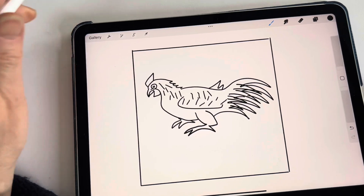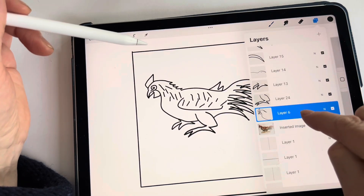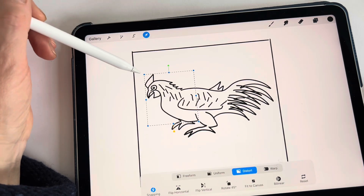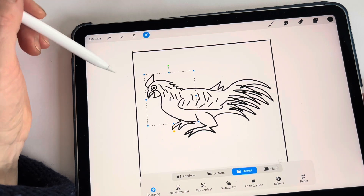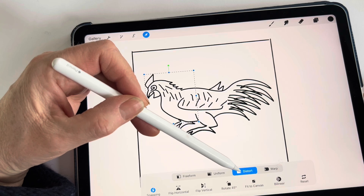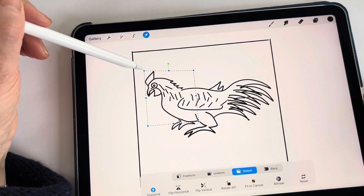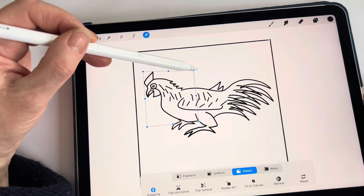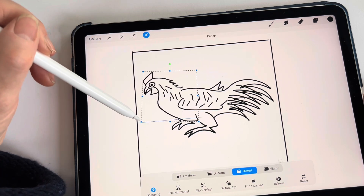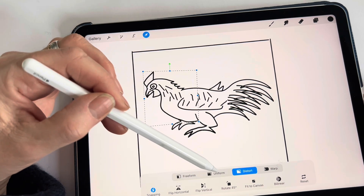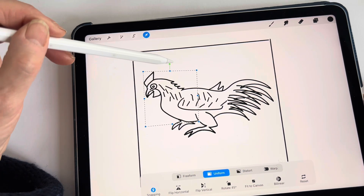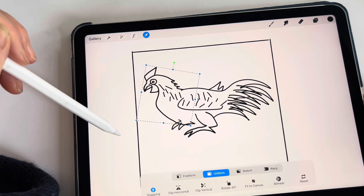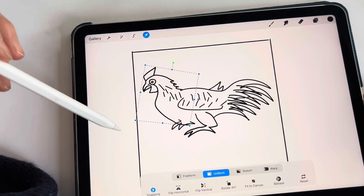So the head is highlighted. If I press select, I can now move it any way I want — distort is still on. So I want the chicken to look up. I'm going to put it on uniform and just turn it slightly. There we go. Perfect.